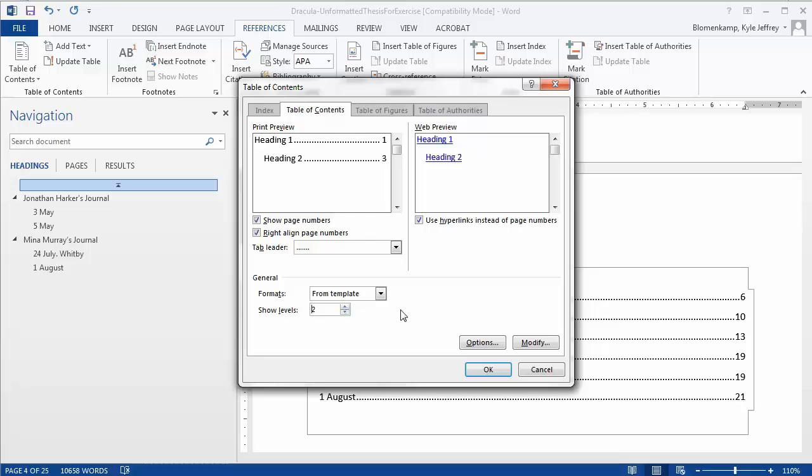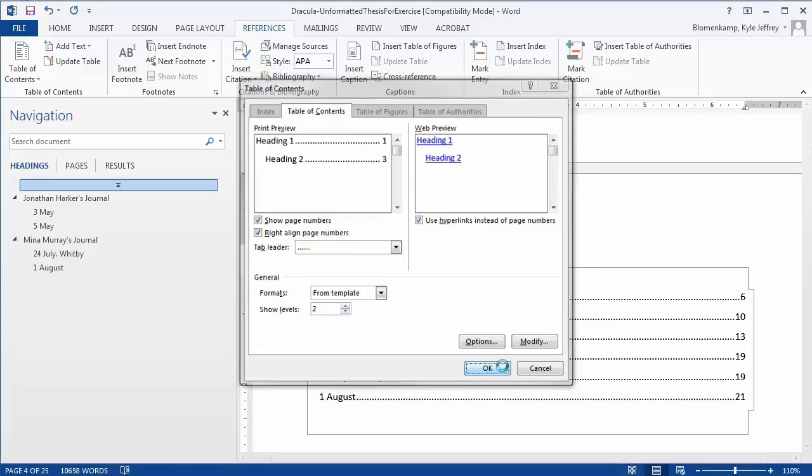But since we'll only use two sets of headings for this document, we'll set it to 2 and click OK.